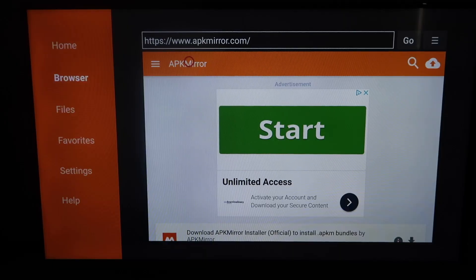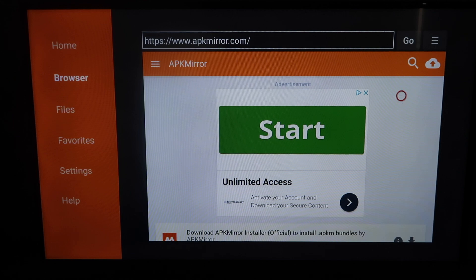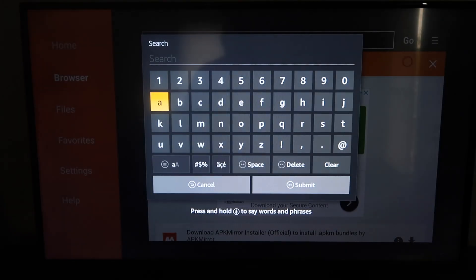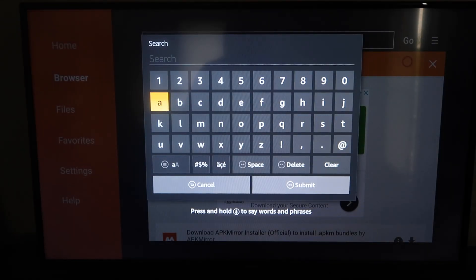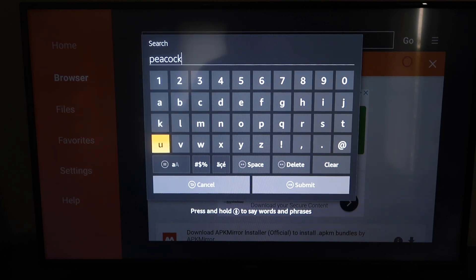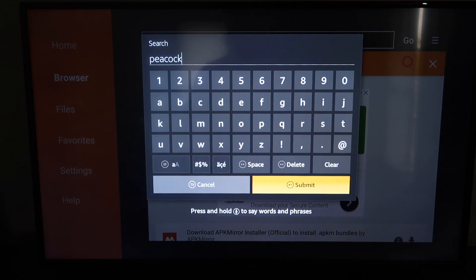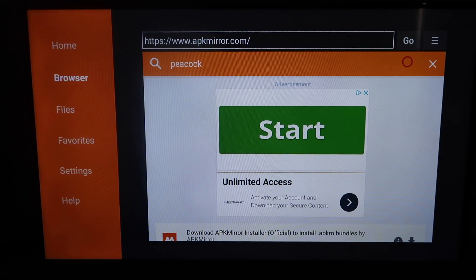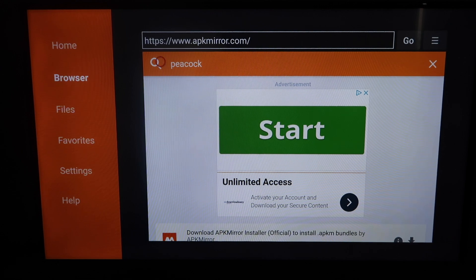Once you get to the APKMirror website, don't click on any of the content in the middle there. Click on the magnifying glass. It'll take you to a search screen, and you're going to want to type in Peacock — P-E-A-C-O-C-K — then click Submit. It'll take you back to that page; scroll over to the magnifying glass and click on it. It may take a little bit depending on your internet connection, but the address bar will update and take you to a results screen.